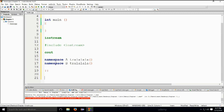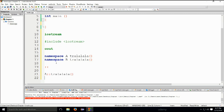For example, if we would like to access a function from namespace A, we would do this: A, scope operator, function name. And B, scope operator, function name. This is how you would call those functions, how you would access them.